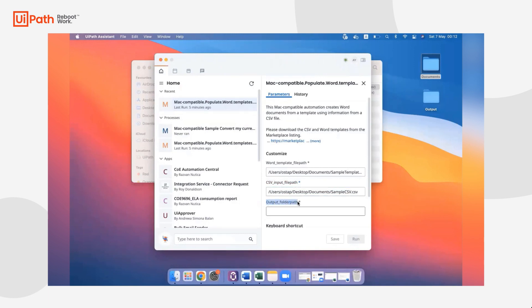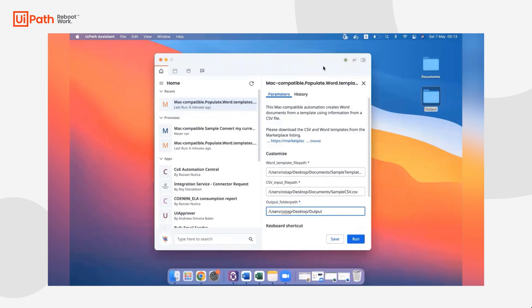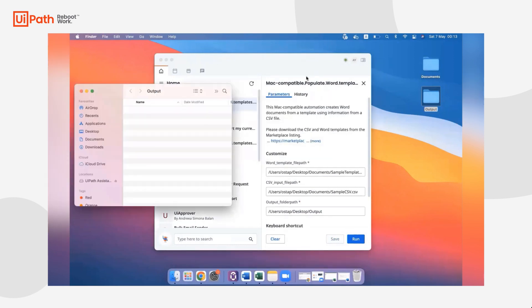And then last but not least, we're going to get the folder path to the folder where we want to generate those Word documents. Perfect. Once we're ready, we're going to click Save to save those inputs and then click Run once we're ready.